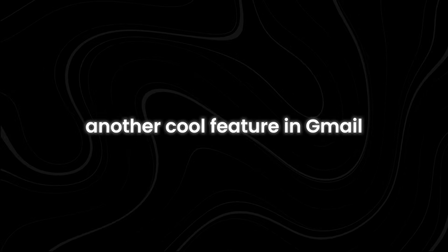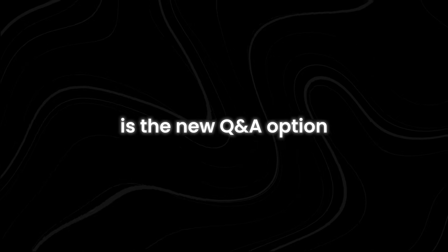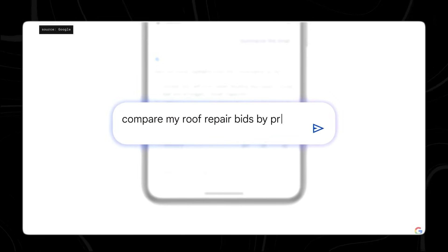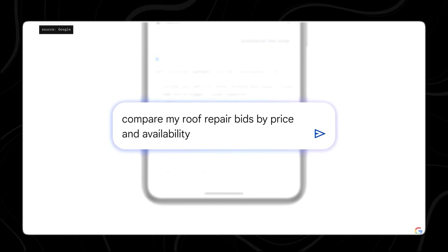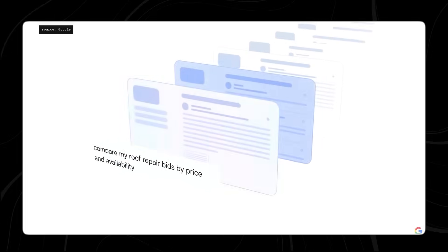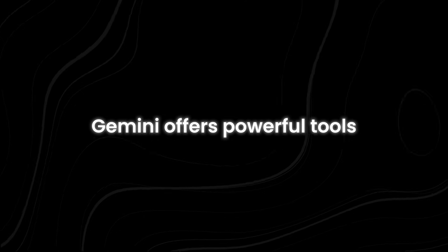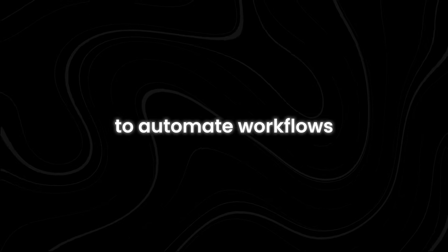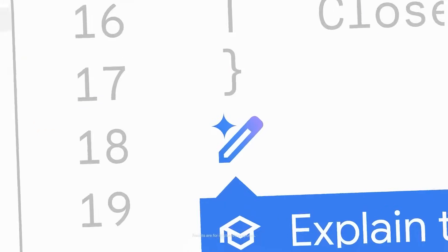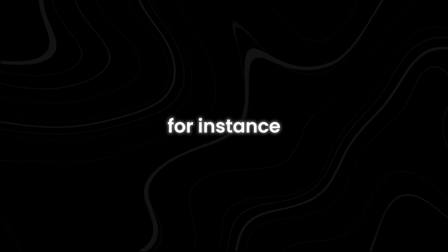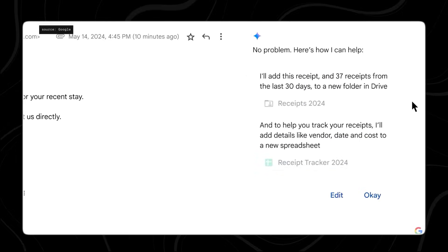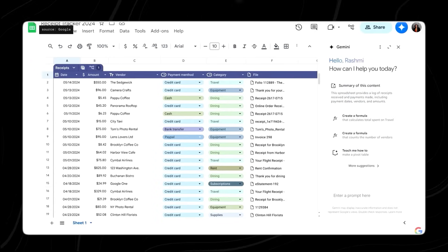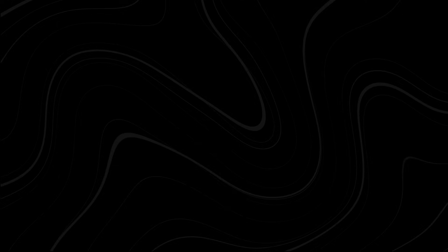Another cool feature in Gmail is the new Q&A option. You can type a question directly into the mobile card and get quick answers. This means you no longer have to search through Gmail, open each email, and look for specific information and attachments. Gemini offers powerful tools to automate workflows, making your tasks easier and more efficient. With Gemini, you can monitor and track projects smoothly. For instance, it can extract data from a folder and organize that information into a spreadsheet, saving you the time and effort of doing it manually.